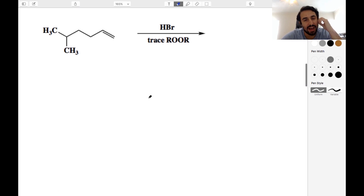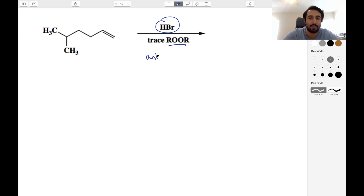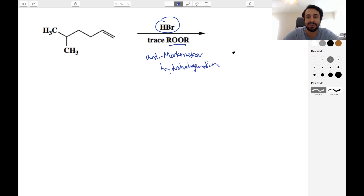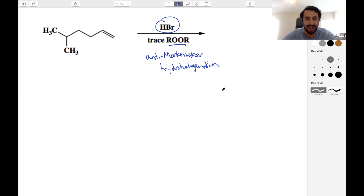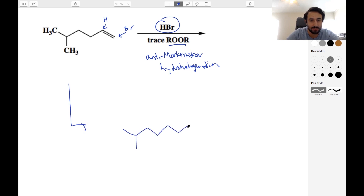Number three: we have a terminal alkene and we have HBr. We're going to be doing a hydrohalogenation, but we do have peroxides. When we see peroxides, we know that we are going anti-Markovnikov — that is the regiochemistry here. This goes by a radical mechanism. Because it's anti-Markovnikov, bromine is going to the less substituted carbon of the two participating in the double bond. That is our anti-Markovnikov hydrohalogenation.